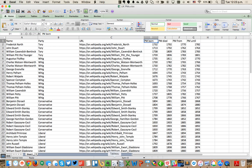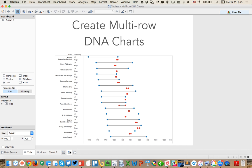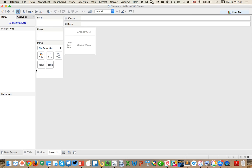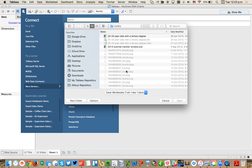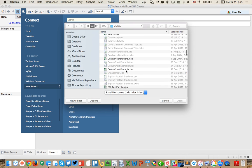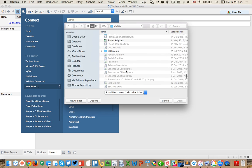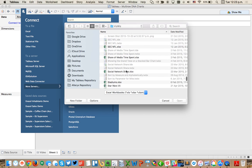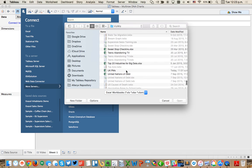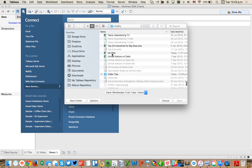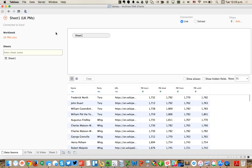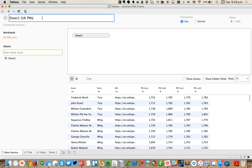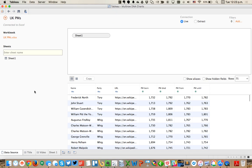The first thing we need to do in Tableau is connect to the data. So you go to a new sheet, click on Connect to Data, Excel, and I'm going to go down to my UK PMs data set. I'm going to quickly change the name of the data set. I'm not going to worry about an extract for now.